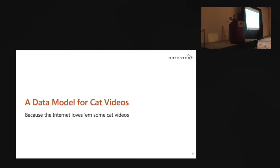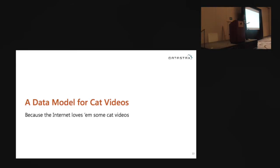Now that we've done conceptual data modeling, thought about our data, figured out our workflows, and know our queries — now we can go about actually building a data model. I call this 'a data model for cat videos,' because everybody knows the internet loves cat videos. And if we were really building YouTube, that would probably be about 90% of the traffic we serve.